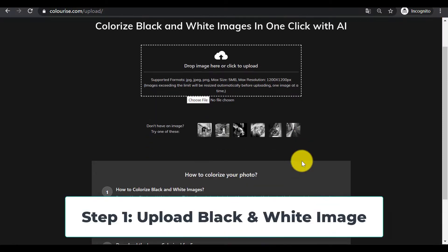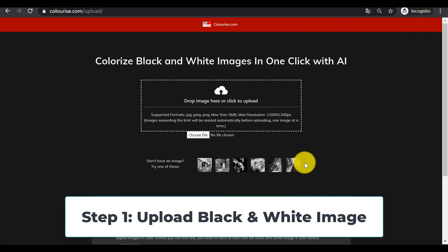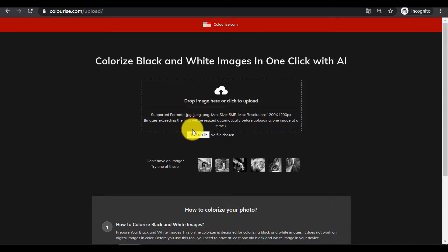Step 1: Upload a black and white image. You can simply drag an old black and white image to this AI colorizer, or click on the upload icon to select an image from your device.